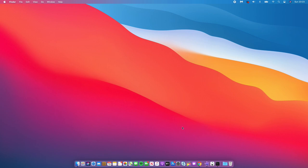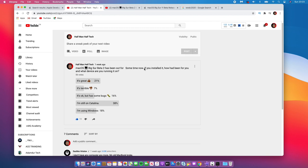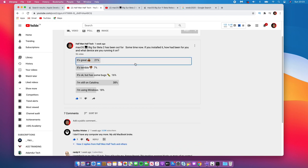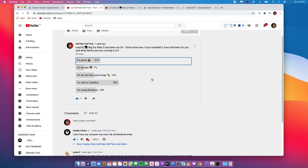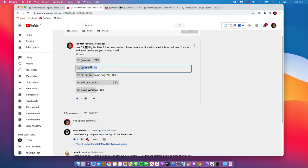Looking at the community poll about macOS Big Sur beta 2: out of about 56 votes, 21% said it's great, 38% are still on Catalina, 18% are using Windows, 7% said it was terrible, and 16% said it's okay but has some bugs. For me personally, with all the issues I experienced on macOS Catalina, I would have moved to macOS Big Sur by now.